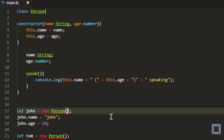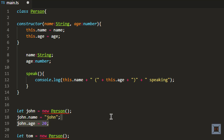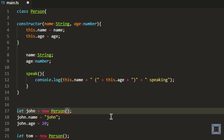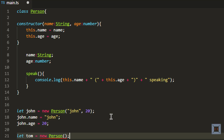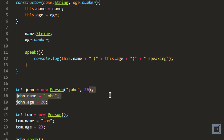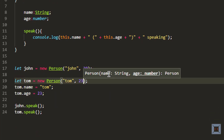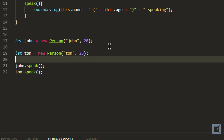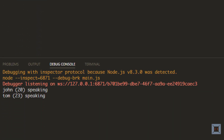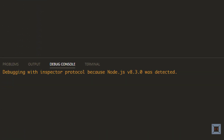With this, instead of specifying name and age after the object is created, you can pass them while the object is being created. So I can say new Person with john and 20, and for tom, new Person with tom and 23, and get rid of the previous assignments. If I run this, you should see the same result — as you can see, it shows the same result.